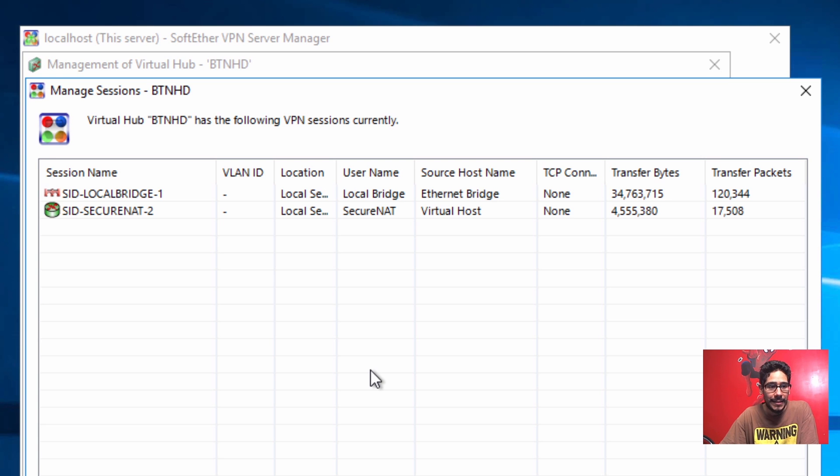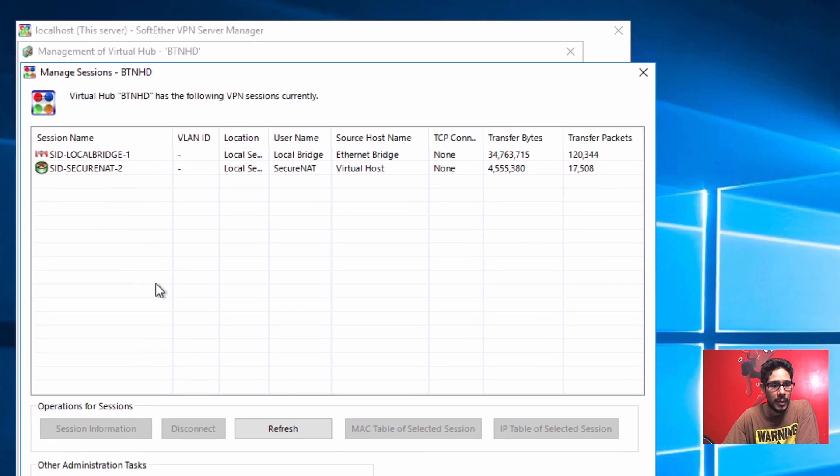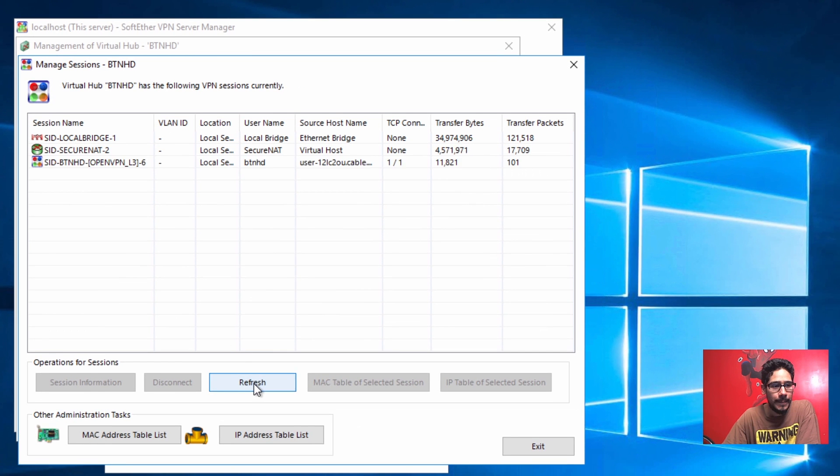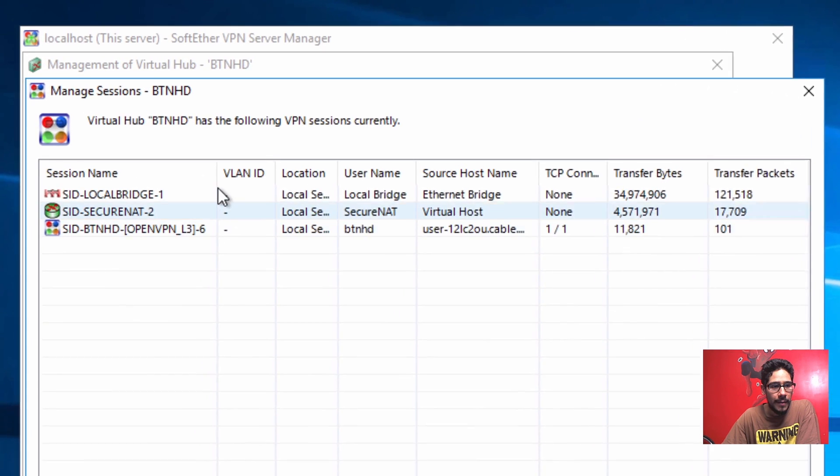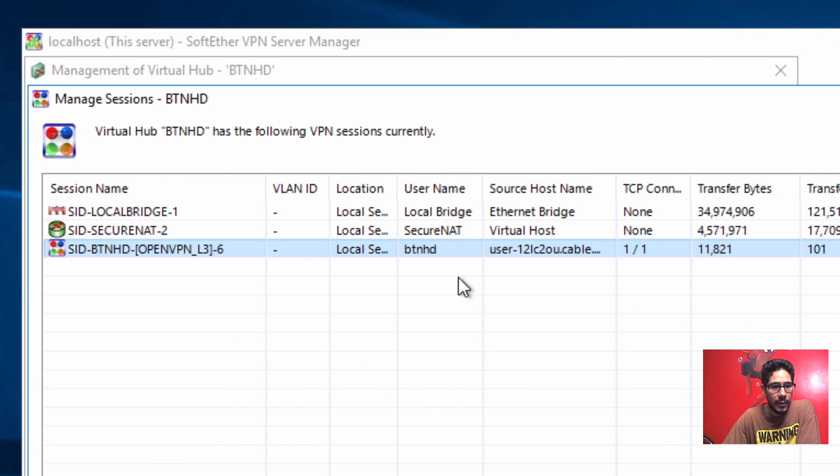Alright, so we're back inside my VPN server and from here again we still see the default two. So I'm going to refresh it and there goes our third session that we established together.